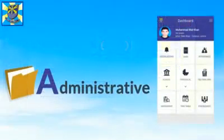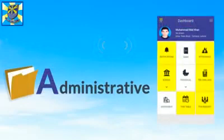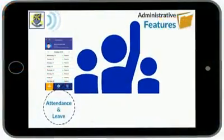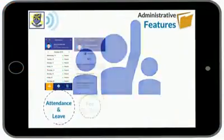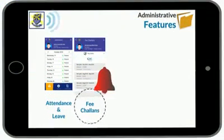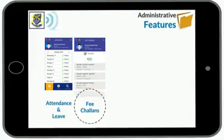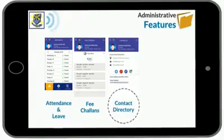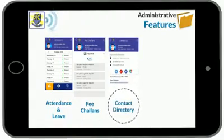Let's have a look at some of the administrative features. You can check your child's attendance and leave record, and check the status of fee transactions. The app notifies parents when a fee is due. A contact directory displays all contact information relevant to the child's school.